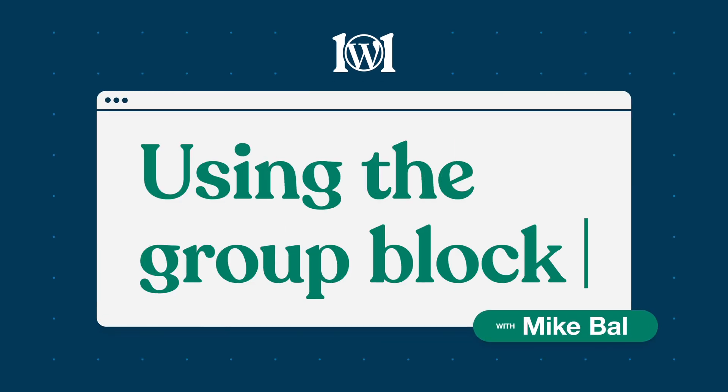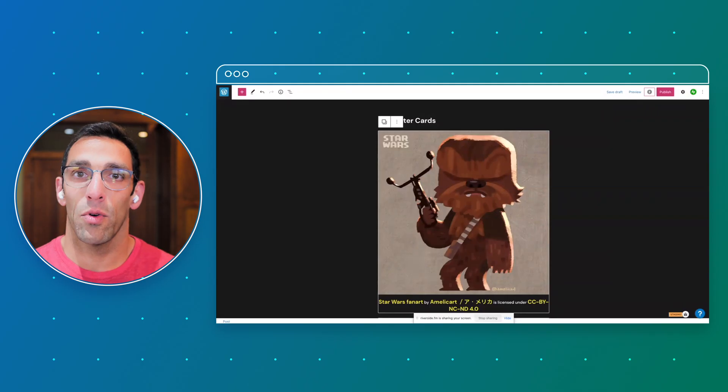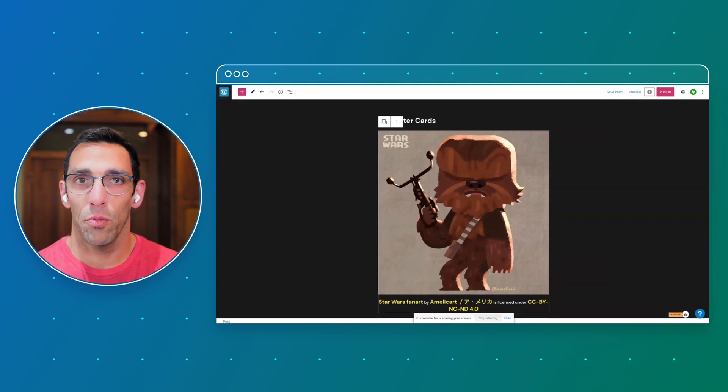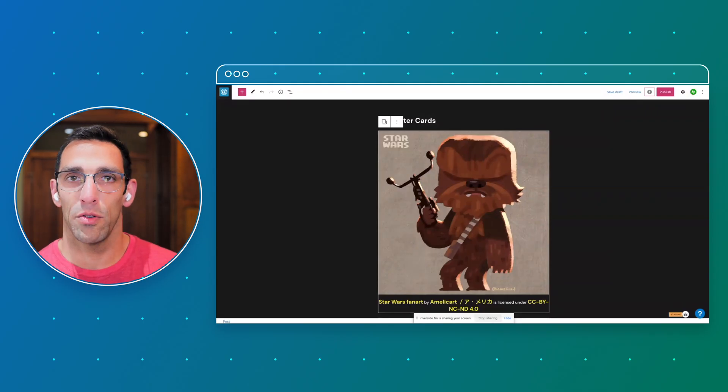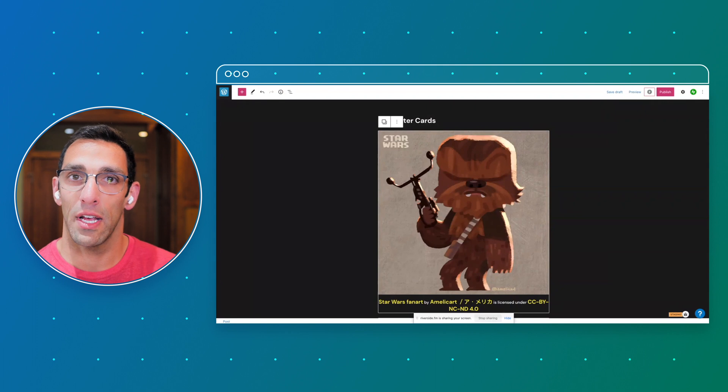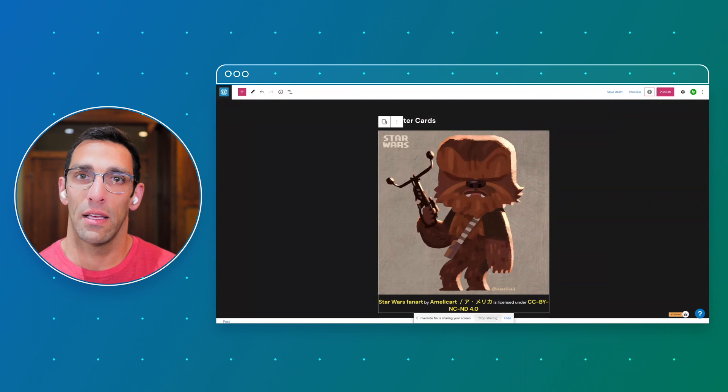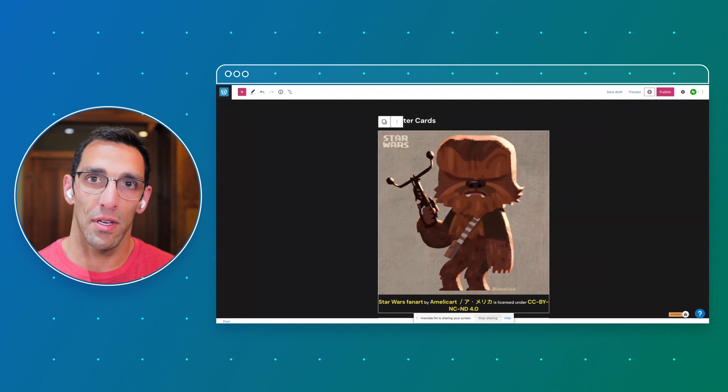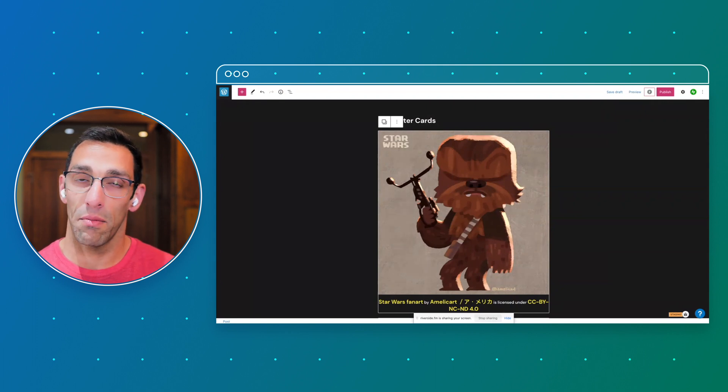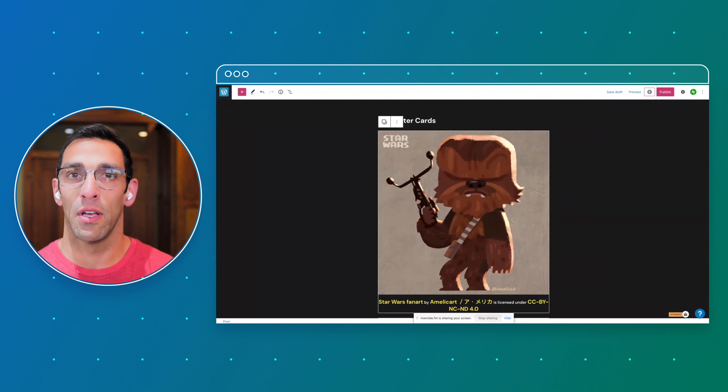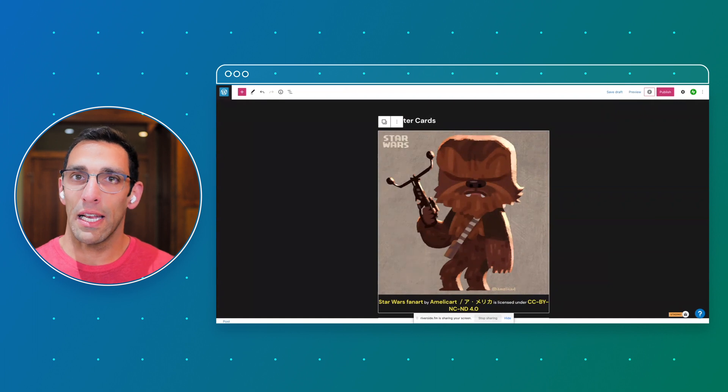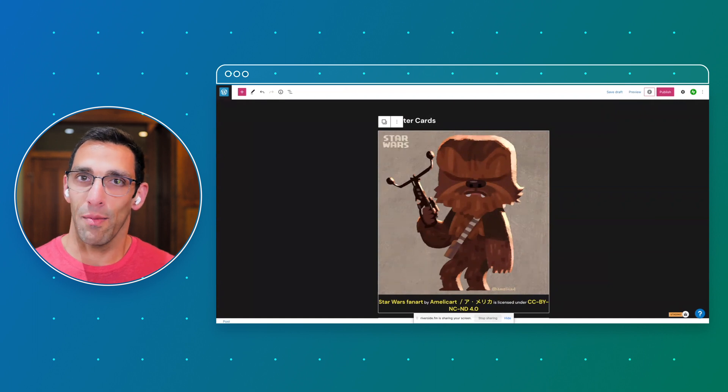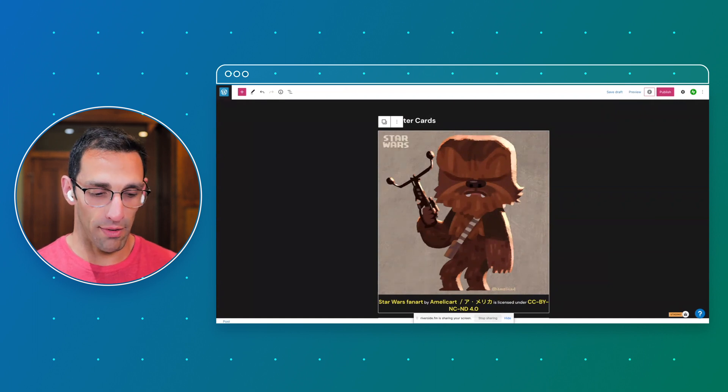Hey everyone, it's Mike Ball from wordbreast.com. Today we're going to look at the group block. This block has been used more with full site editing, specifically within templates and block patterns, but there wasn't really an explanation of how exactly it works that came out with it.